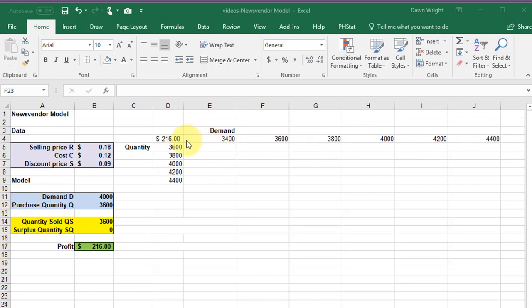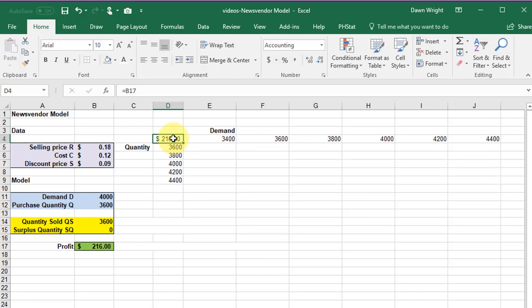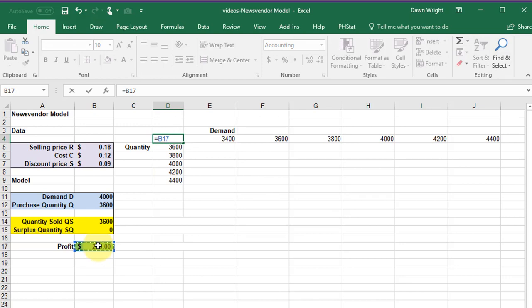At the intersection here we need to have the variable, the objective that we're interested in. In this case it's my profit and I select my profit cell there so that I'm linking my data table to my profit.